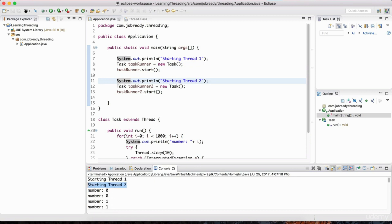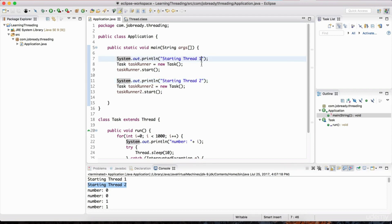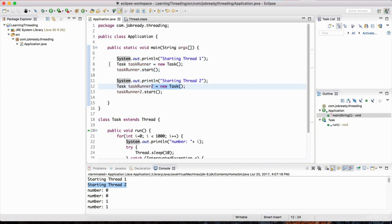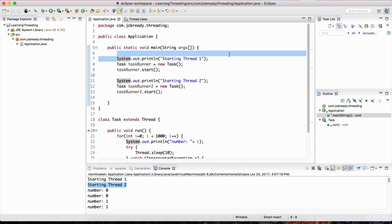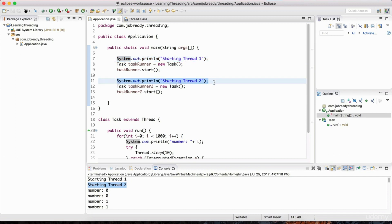The reason 'starting thread one' and 'starting thread two' are printed first is because it takes time for a thread to spawn. The main thread is going to run through all of the code — it's much faster to print something to the screen than it is to create a new thread. So while these threads are spawning, the interpreter has already gone through most of the main thread and ended up printing both of those lines.